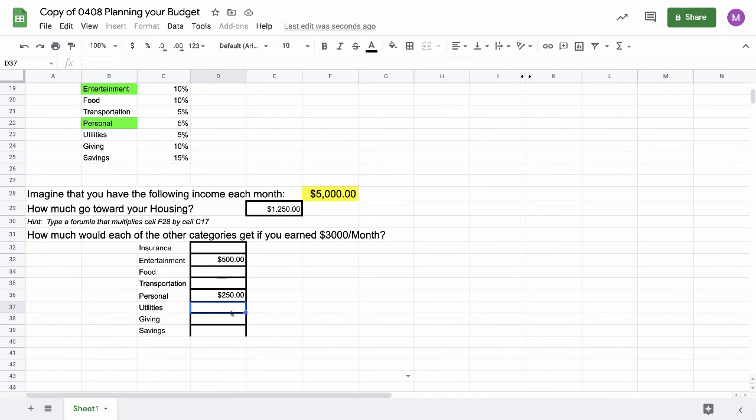Now you've got to fill in the rest of these categories. You're going to have to do them all because your income number is going to be different than mine. But that's the activity for today.